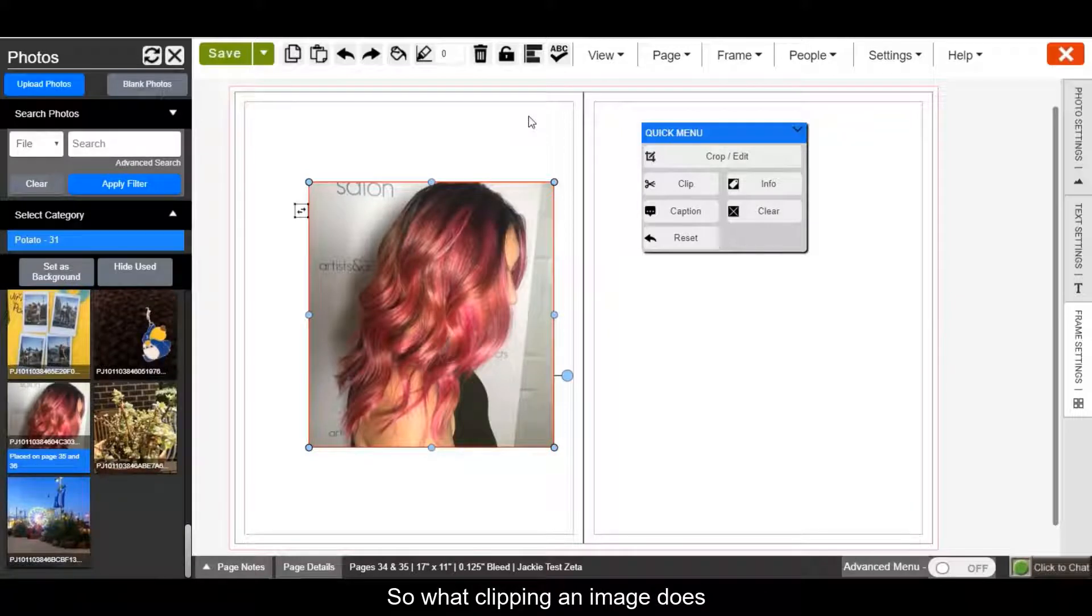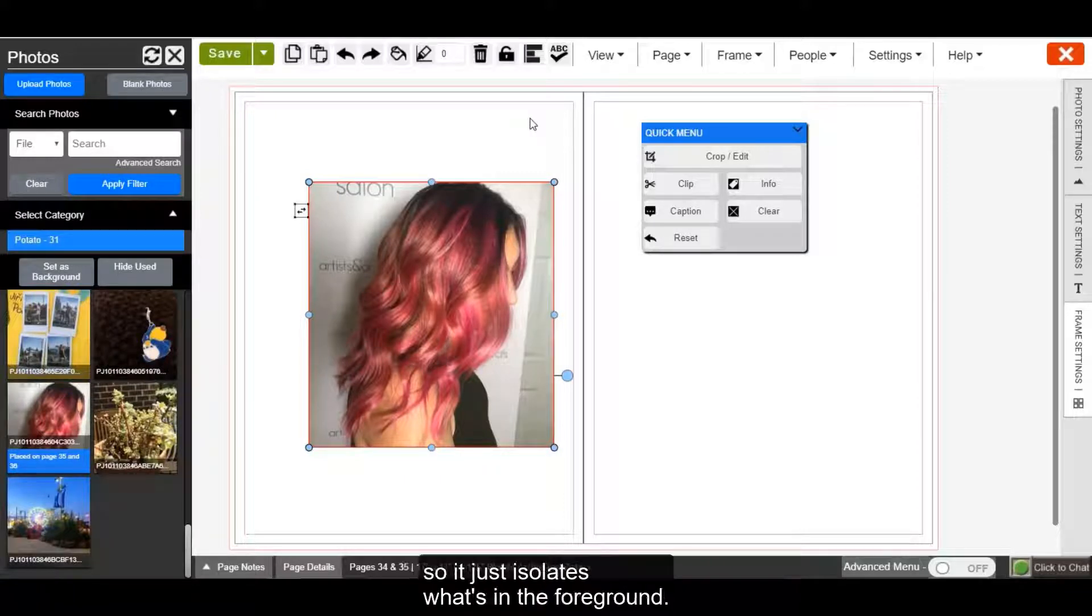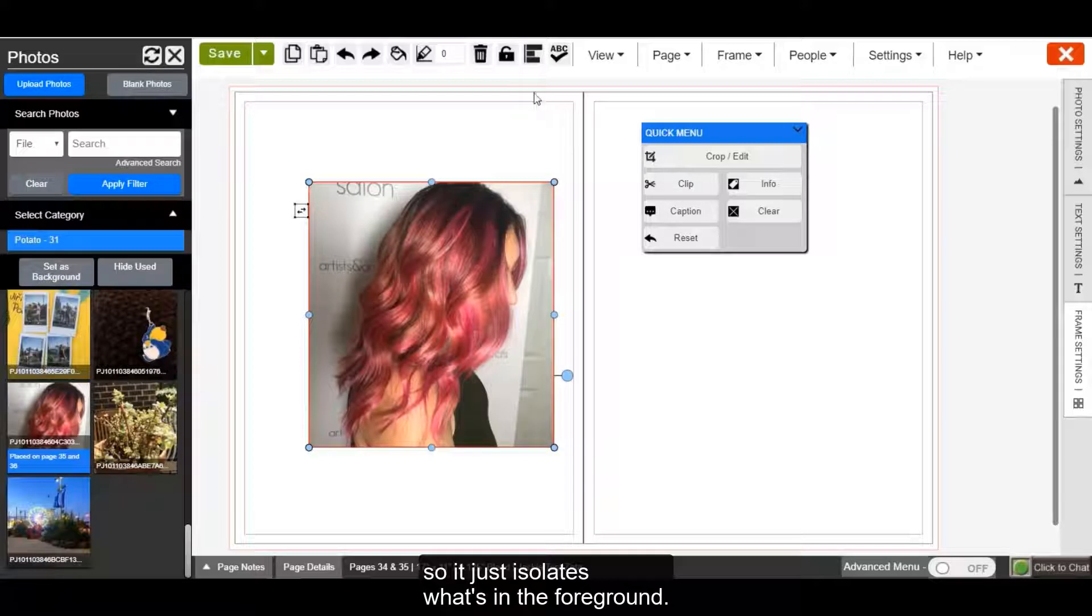So what clipping an image does is it removes the background from the image, so it just isolates what's in the foreground.